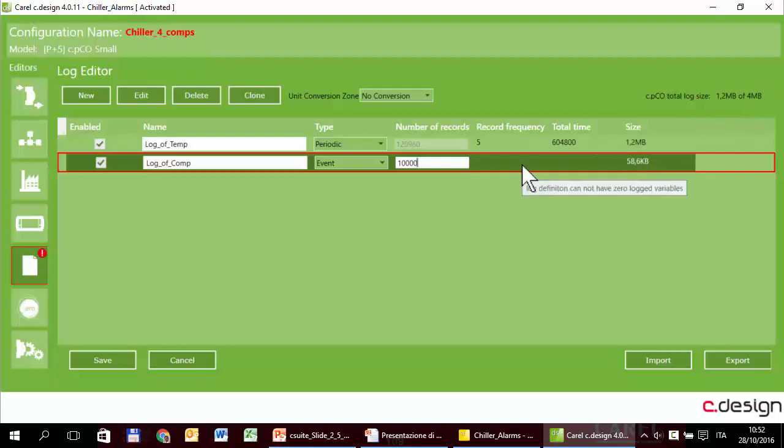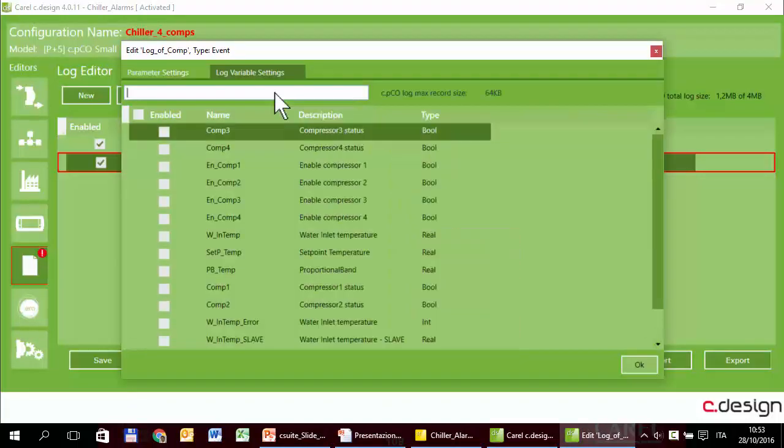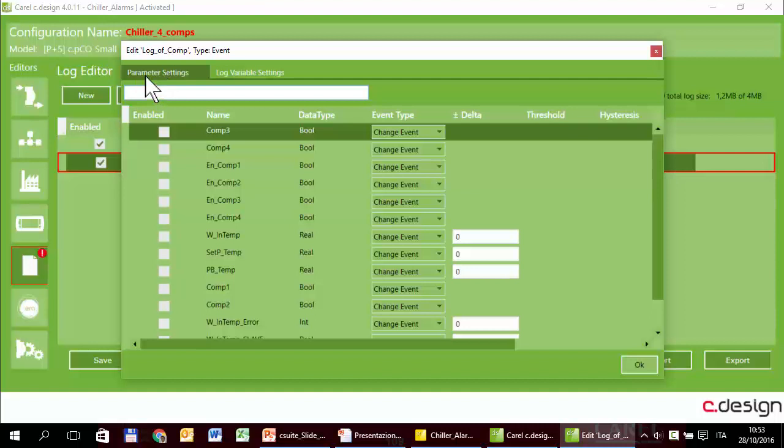We have to configure this log. Double click. There are two tabs here. In the first we can configure the trigger or the triggers. Probably the name of the tab is not the best anyway. Here we have to select and configure the triggers.